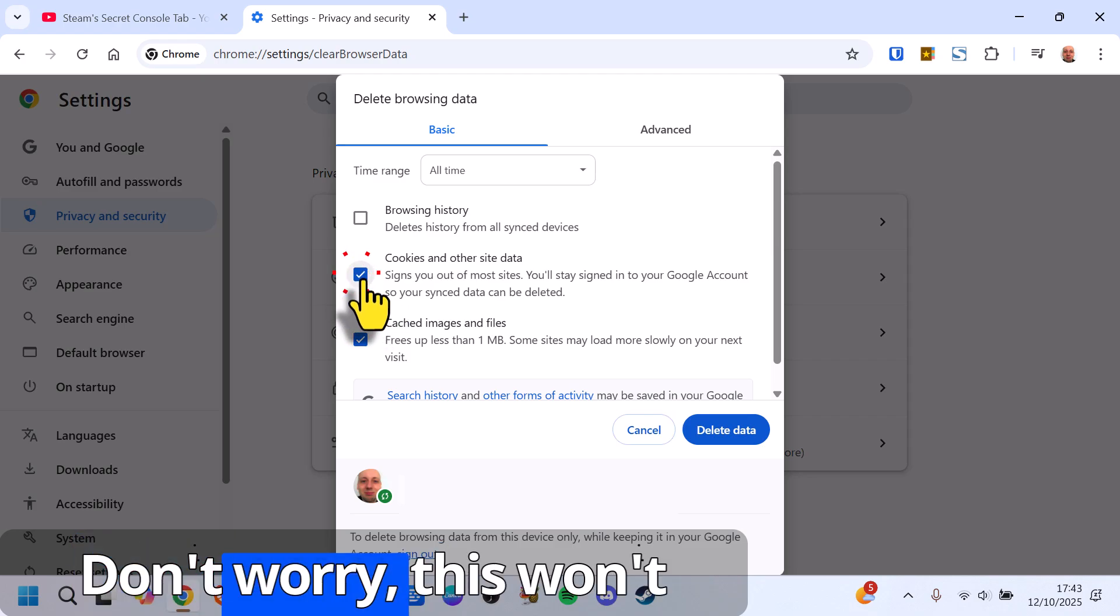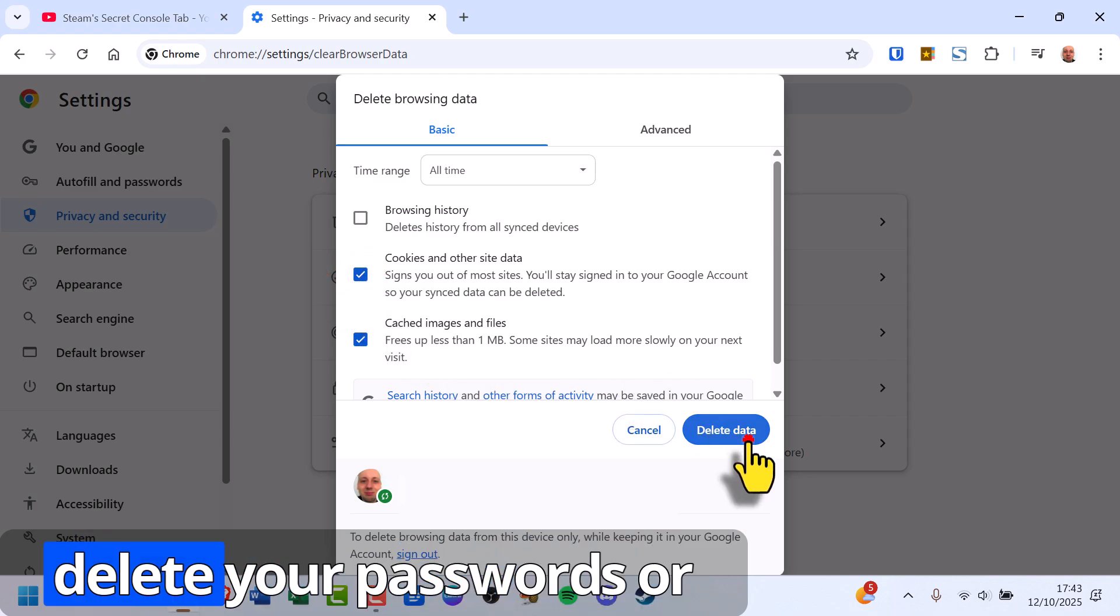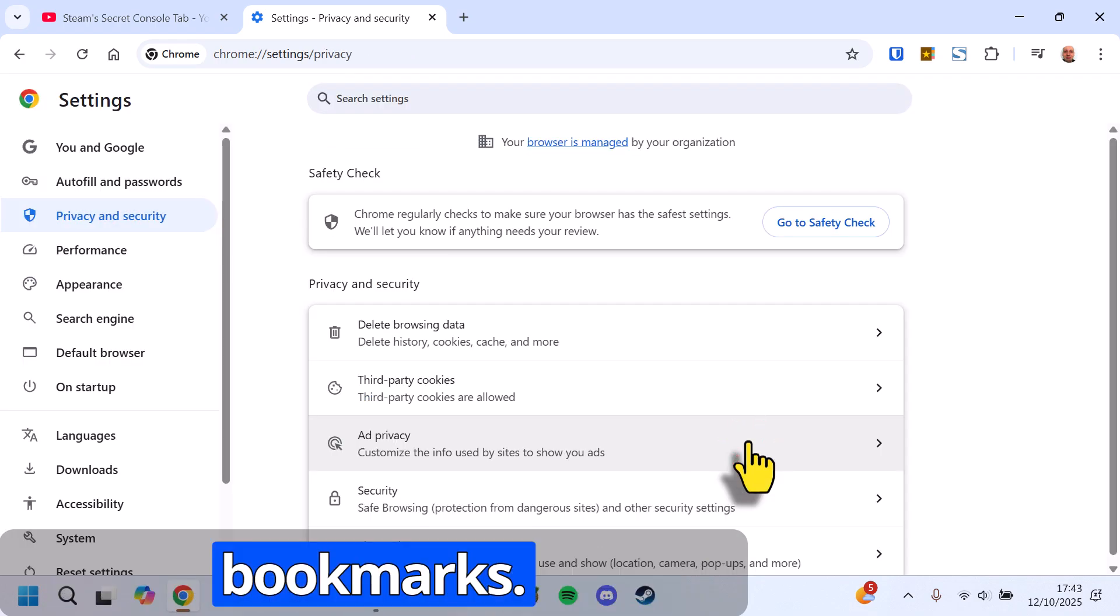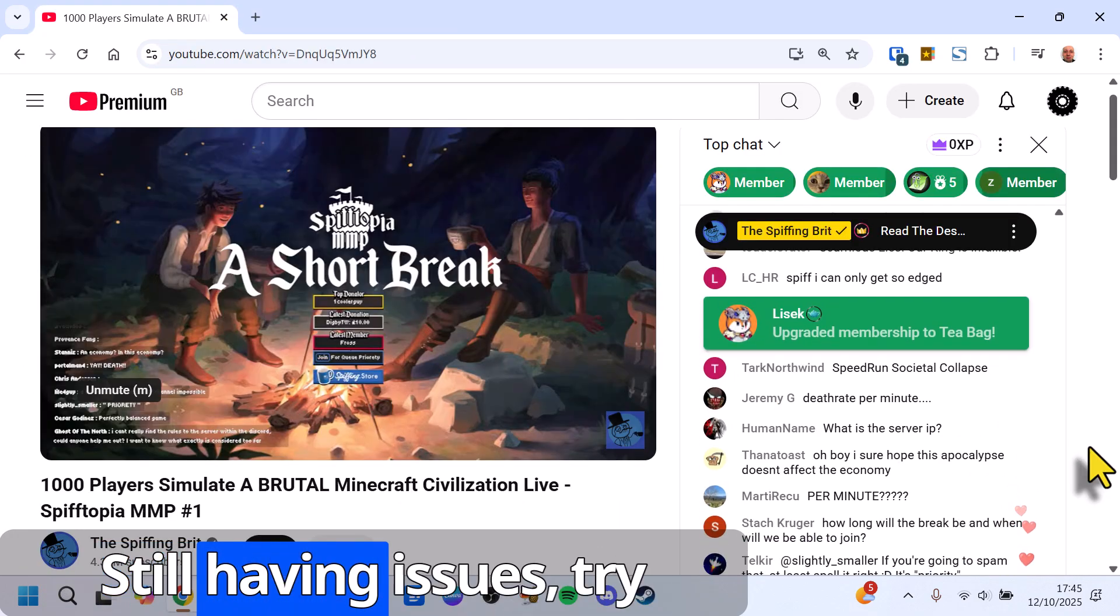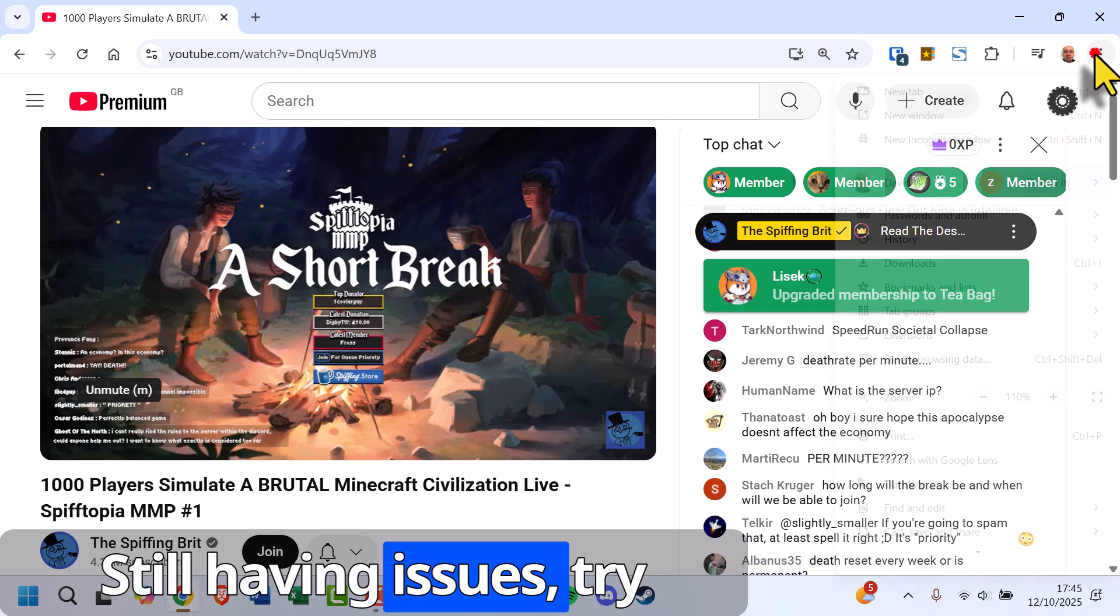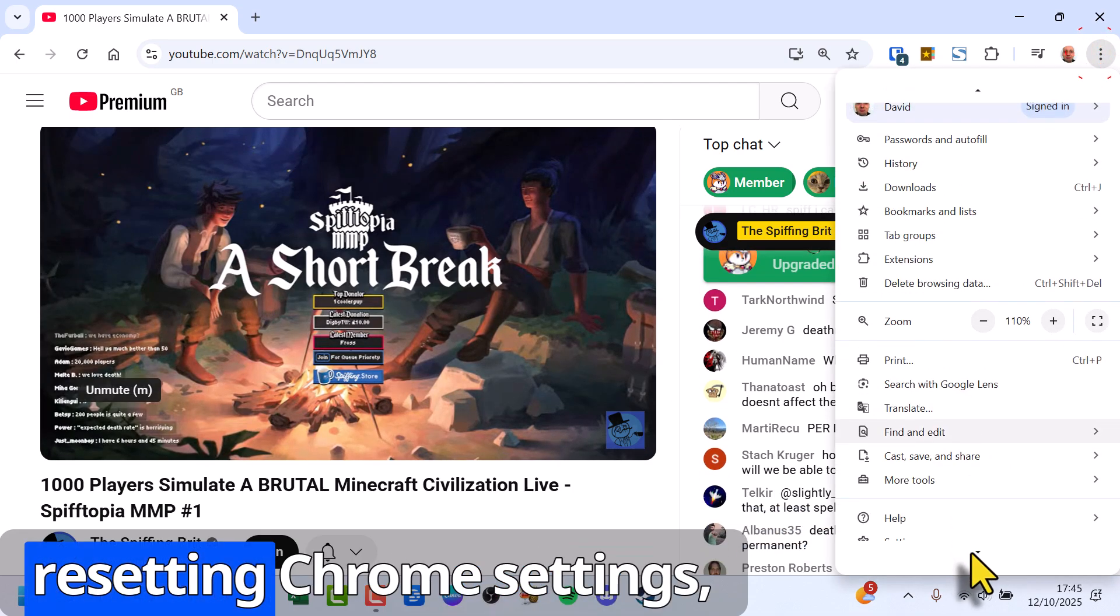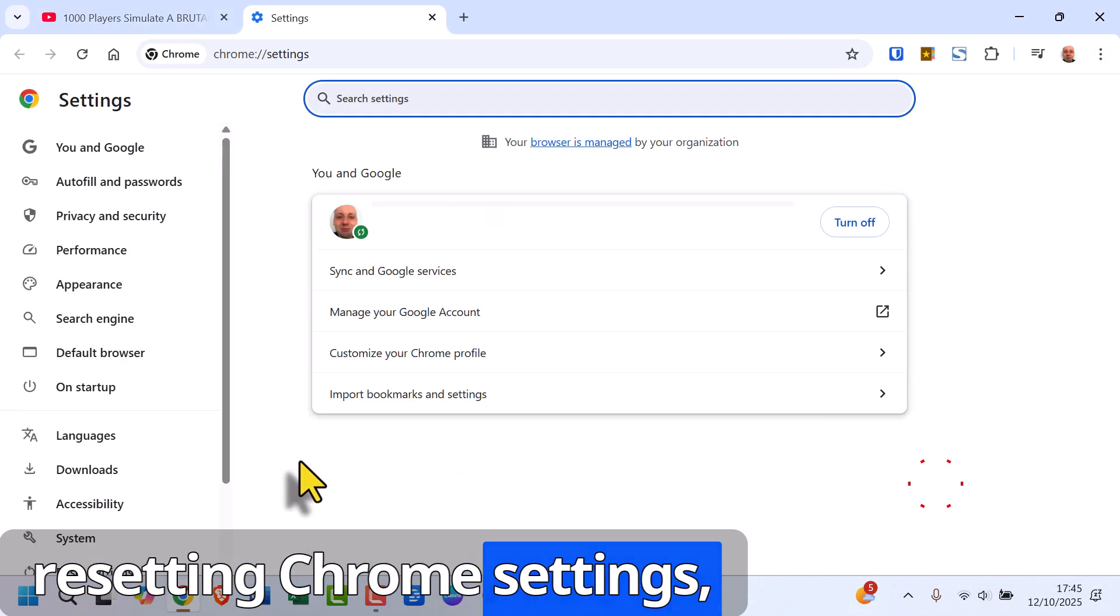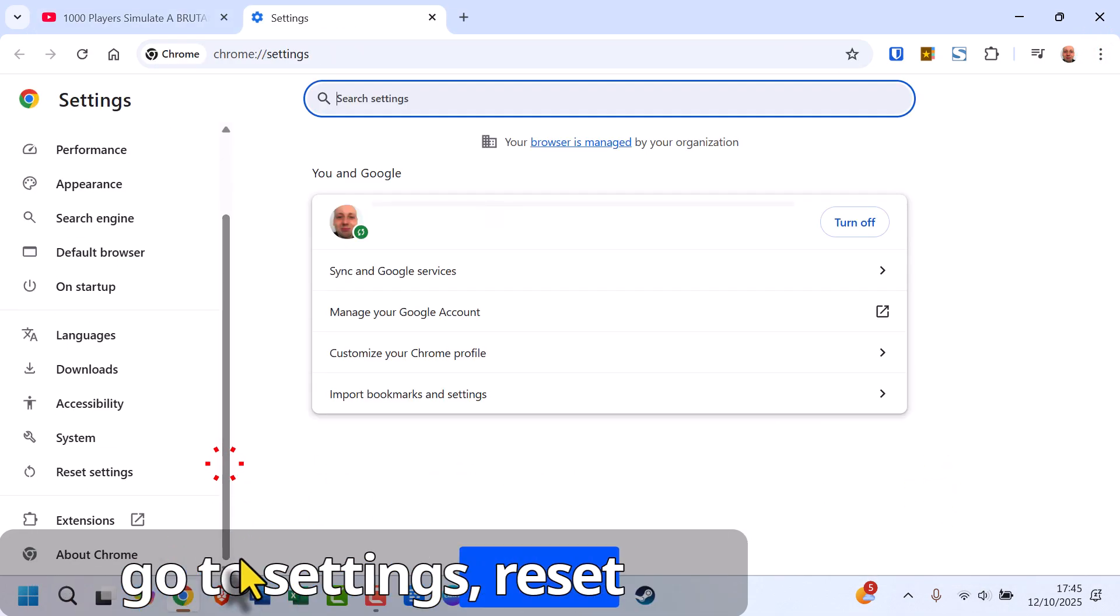Don't worry, this won't delete your passwords or bookmarks. Still having issues? Try resetting Chrome settings. Go to Settings, Reset Settings...